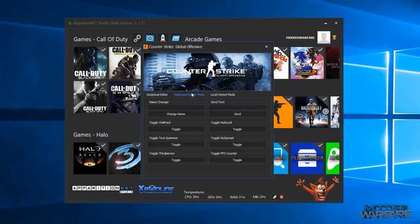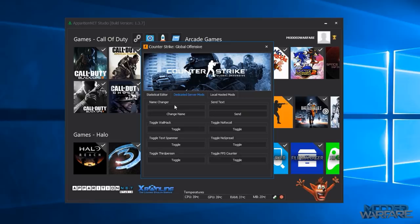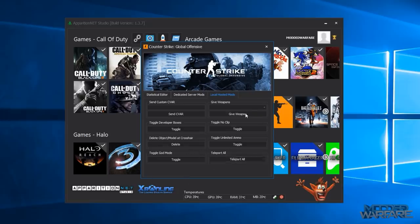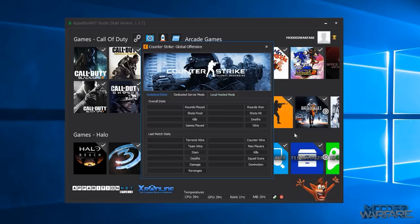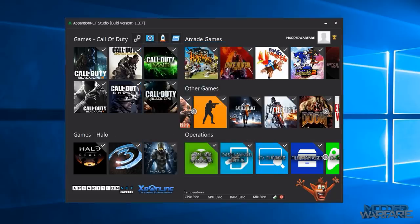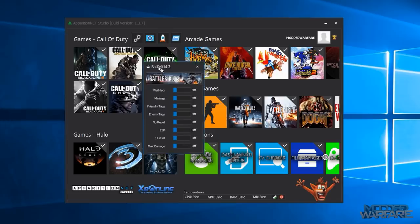You've also got the same for Left 4 Dead 1, pretty much the same exact stuff. And you've even got CS:GO which has dedicated server mods which will actually work even when you're not the host. So stuff like no recoil, wallhack, third person, FPS counter, changing your name and sending text to everybody in the game will work when you're not the host. When you are the host you can also give weapons and do no clip and unlimited ammo and teleport everyone.